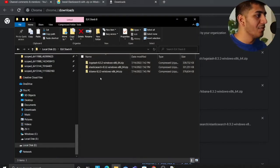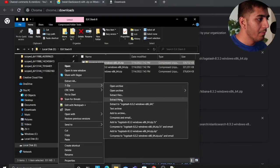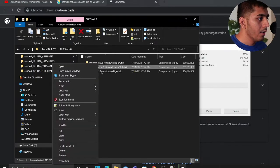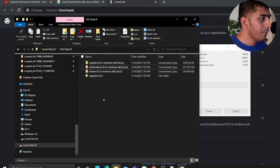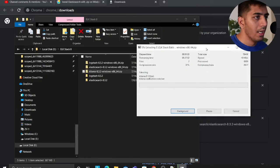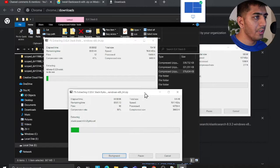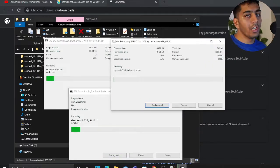Alright, Step 3 - we need to unzip all the files. I'm going to right-click, use 7-Zip, and do this for all three - Elasticsearch, and now for Kibana. So remember, all three - Elasticsearch, Kibana, and Logstash - are now unzipping. Alright, we have now installed all three - Elasticsearch, Kibana, and Logstash 8.3.2.